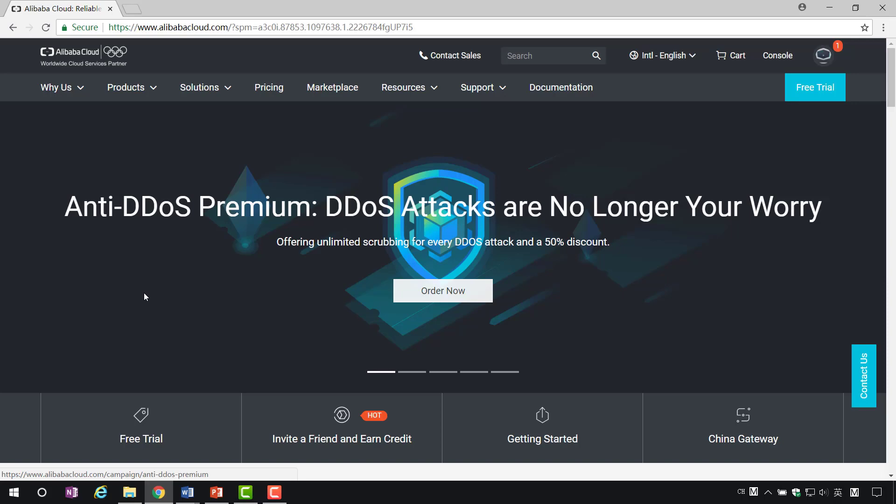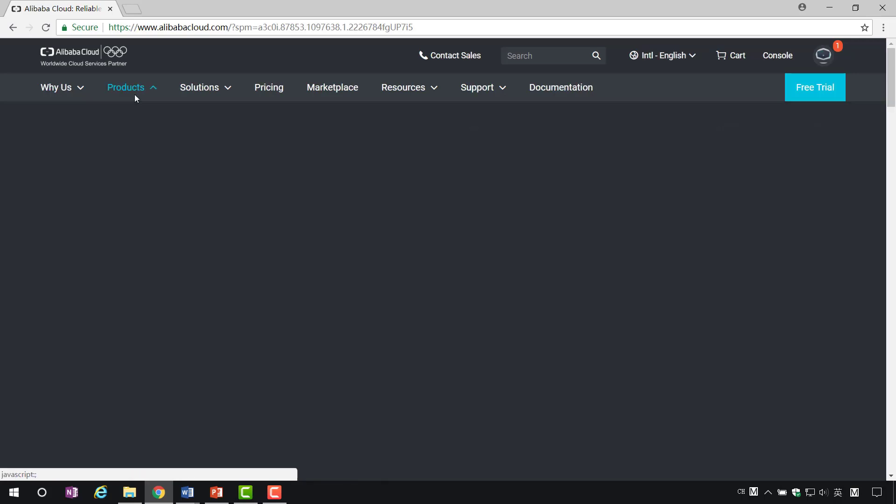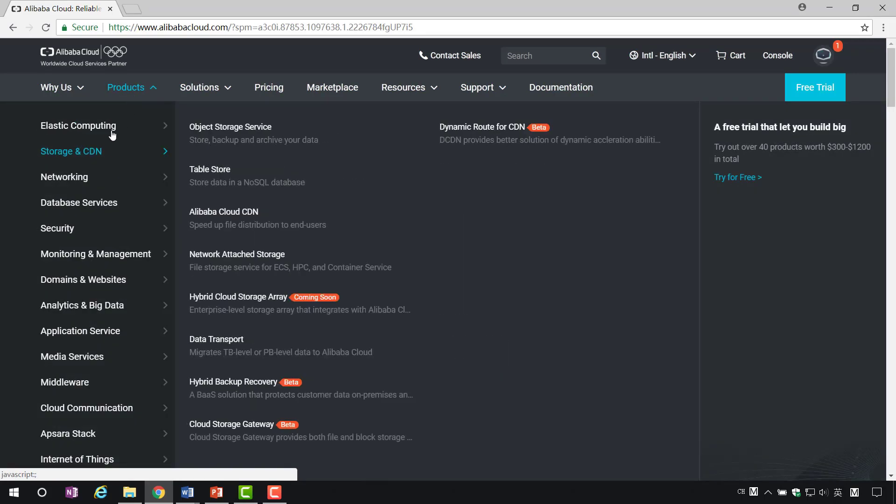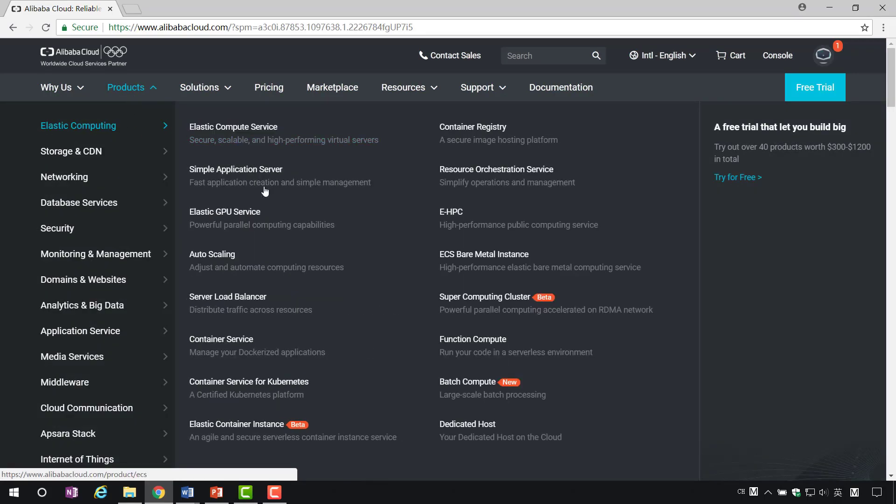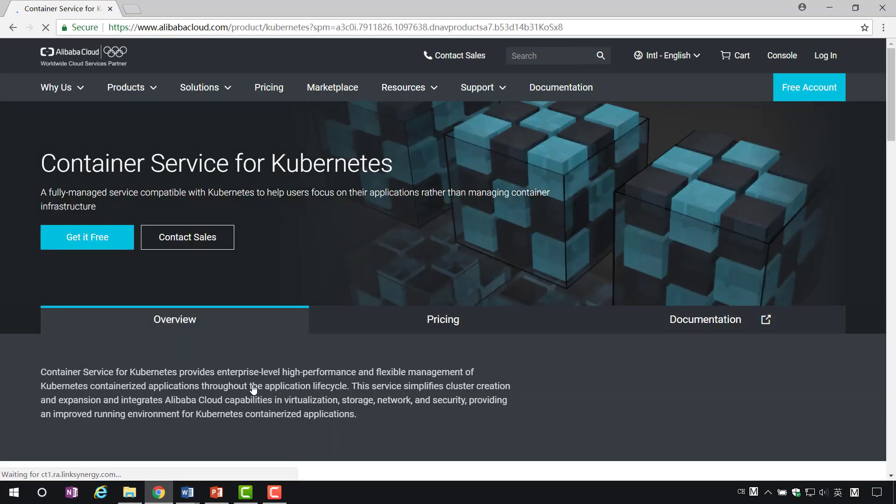First, landing on the Alibaba Cloud Platform. Then, find the container service, click it, and enter the configuration interface of the container service.